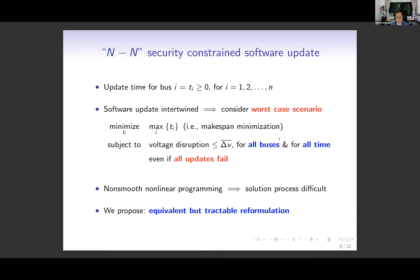We present the mathematical optimization model of our software update rollout problem. The objective is to minimize makespan. The N-N security constraint specifically means that even in the worst-case scenario where all updates fail, the total voltage disruption should not exceed the limits at all buses and at all times. This optimization problem is non-smooth and non-linear, which is difficult to solve directly. So we derive effective solution methodologies based on a reformulation.